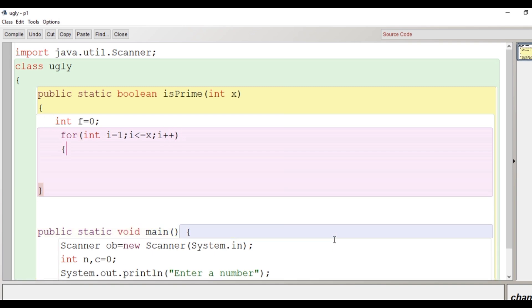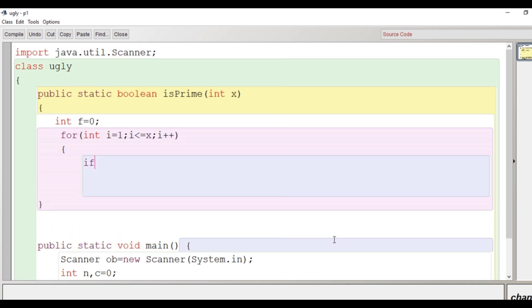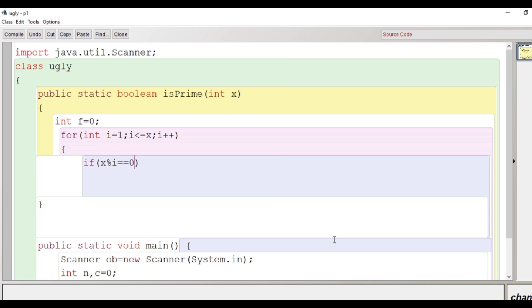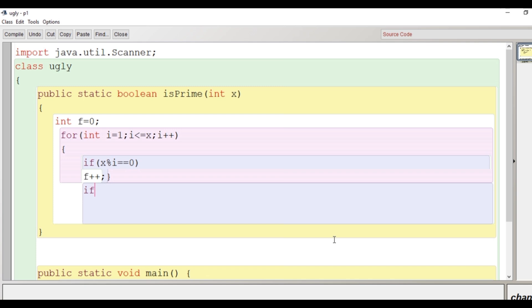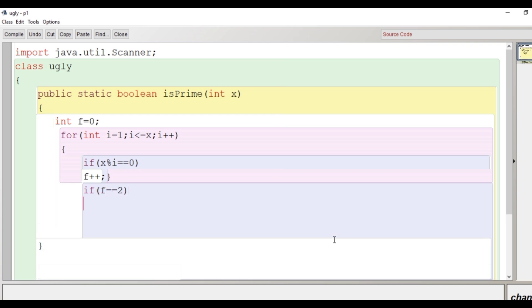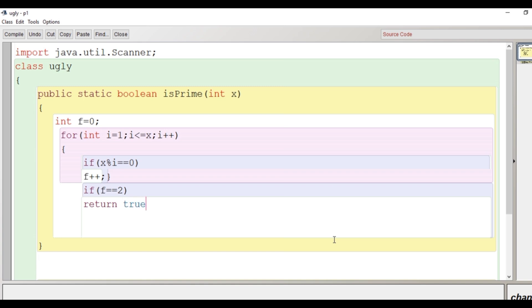Now look for the factor. If x modulus i is equal to 0, then f++. If a number is prime, then f value will increase only two times. Now here we will write if f is equal to 2, then return true, else return false.